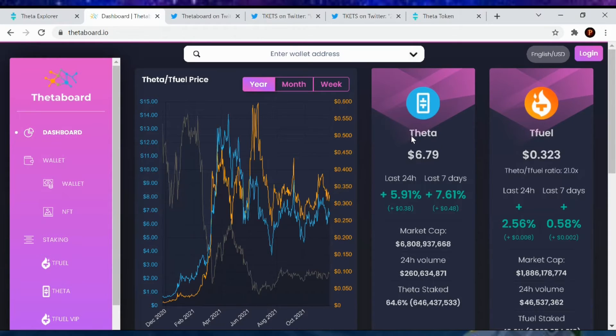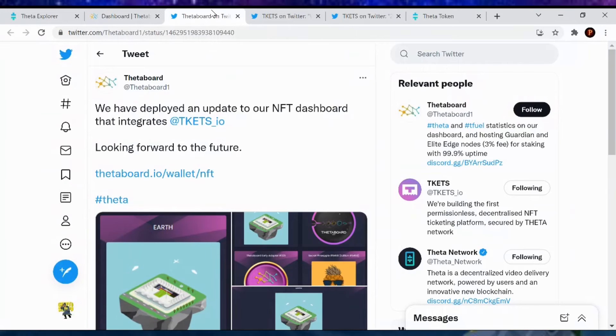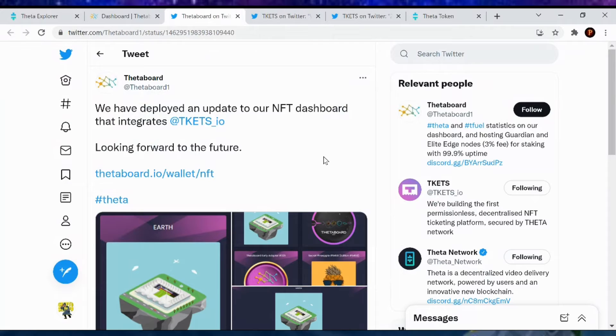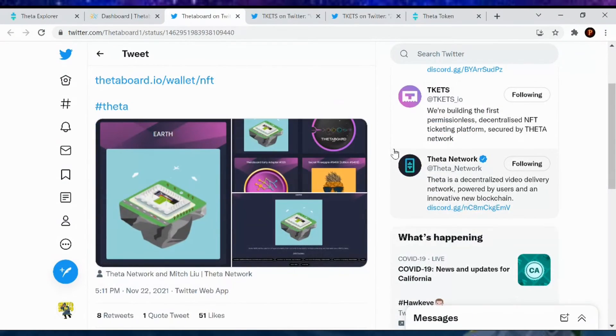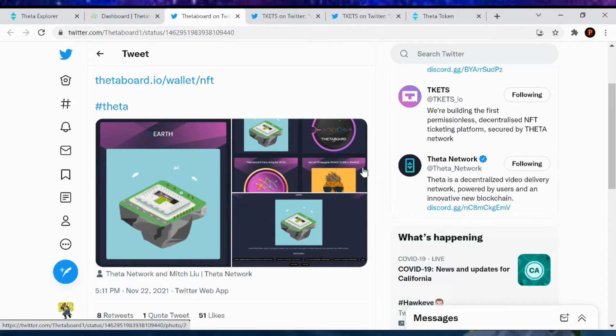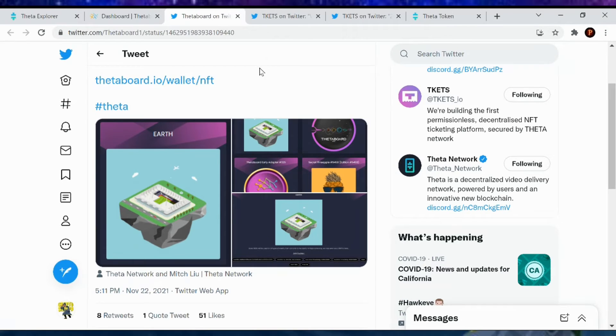Also on the Theta board, I remember I mentioned Tickets. They just updated. We have deployed an update to our NFT dashboard that integrates Tickets.io. Looking forward to the Thetaboard.io wallet. So yeah, Tickets is now - you can see our NFTs on the Theta board. And I've minted an NFT and I can always look at mine on there as well.